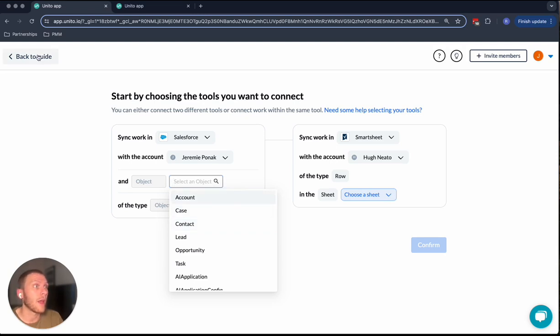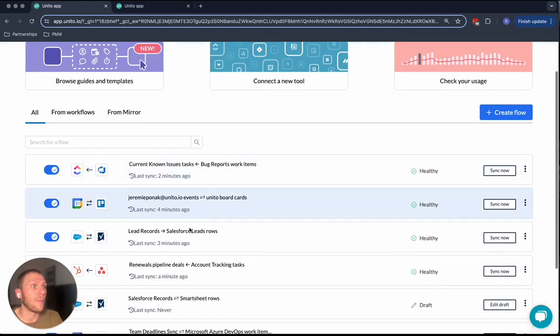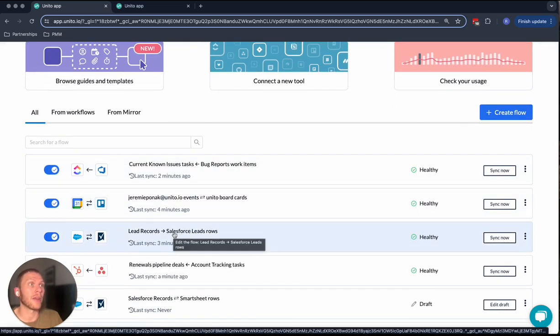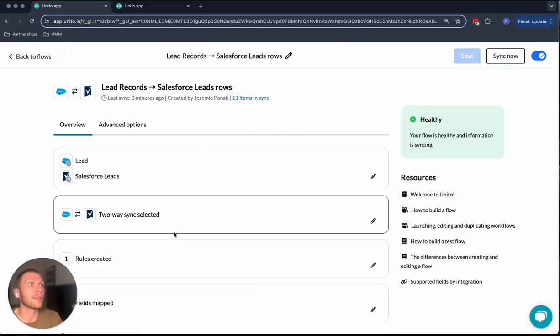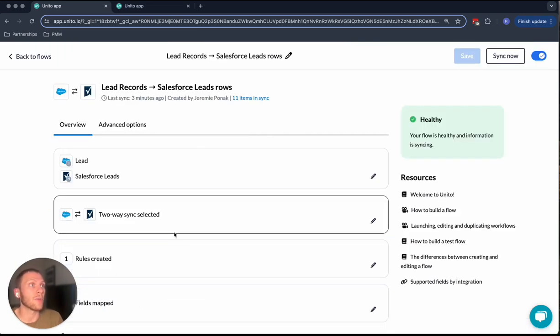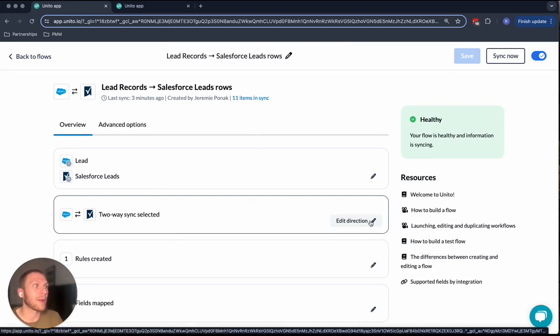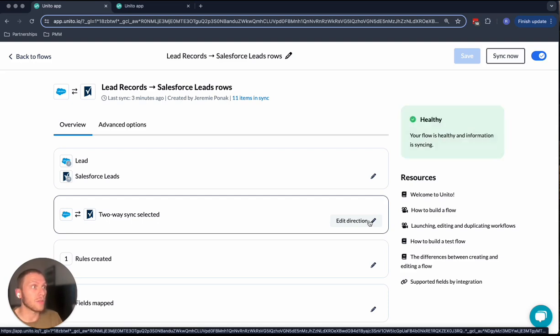Now I'm going to go back over to my existing Unido flow here since I already have something that I've set up. And in this lead record Salesforce leads row workflow, we're going to be able to see what's happening behind the scenes. So once you select the projects and the kind of object that you want to sync between these two tools, you have to select the flow direction.